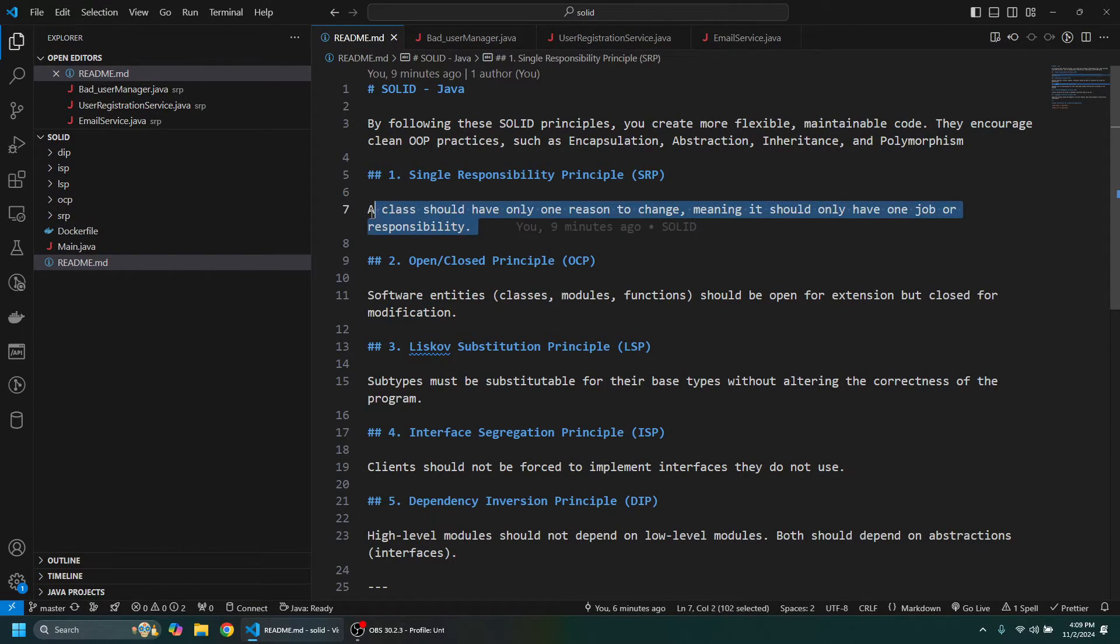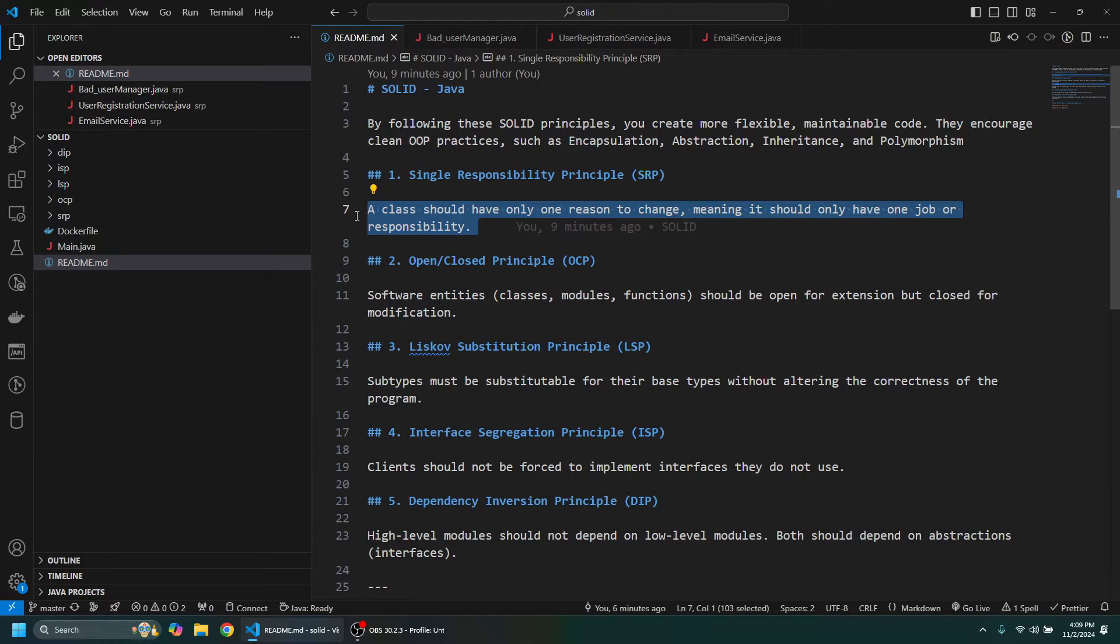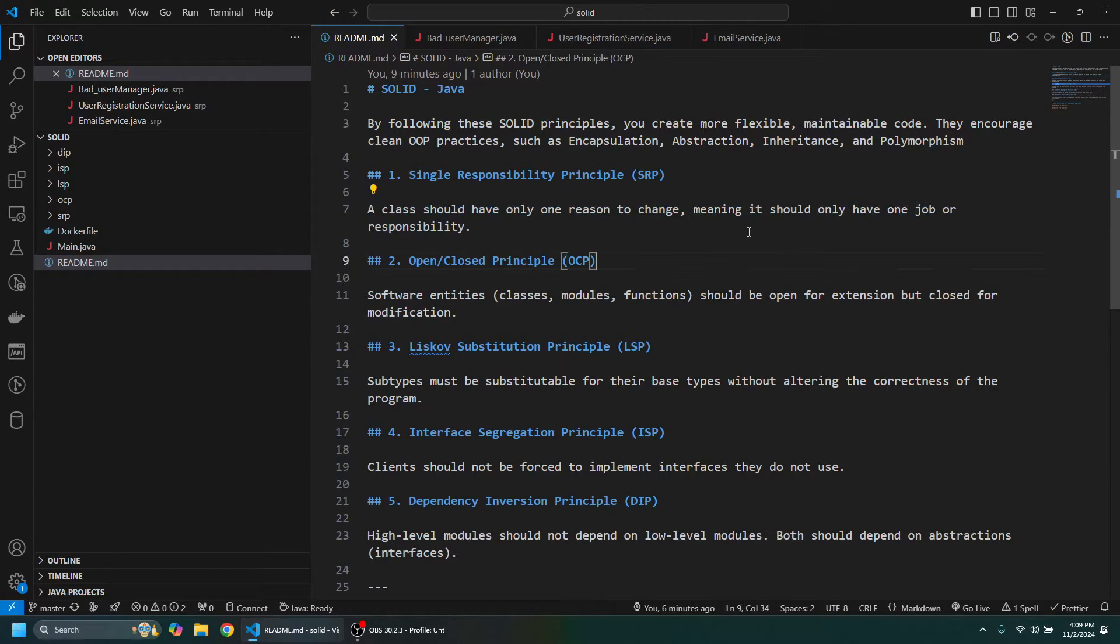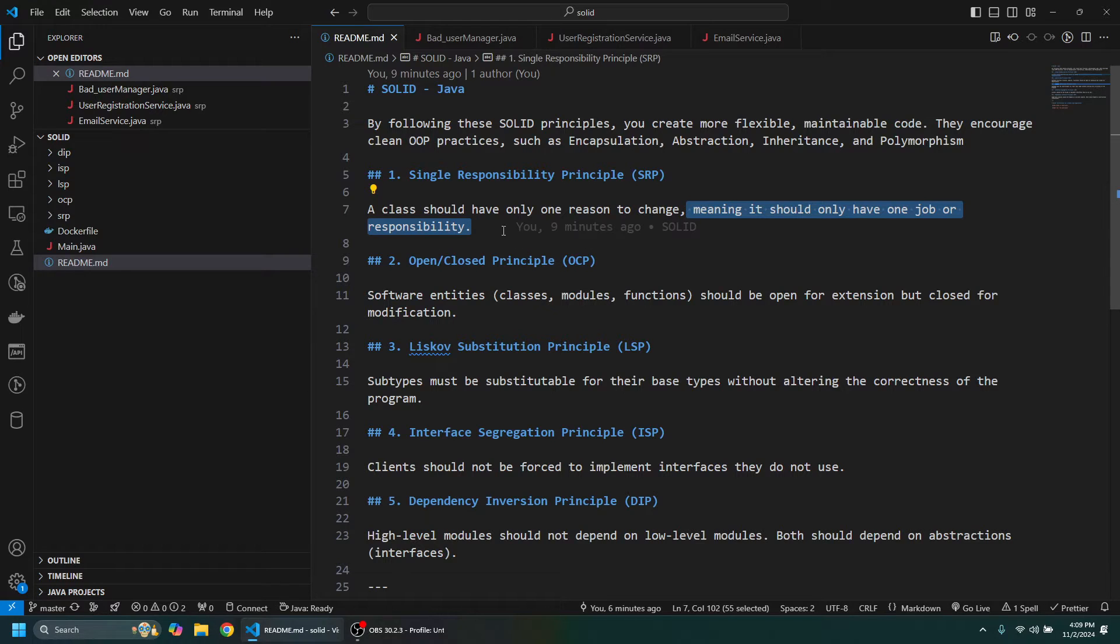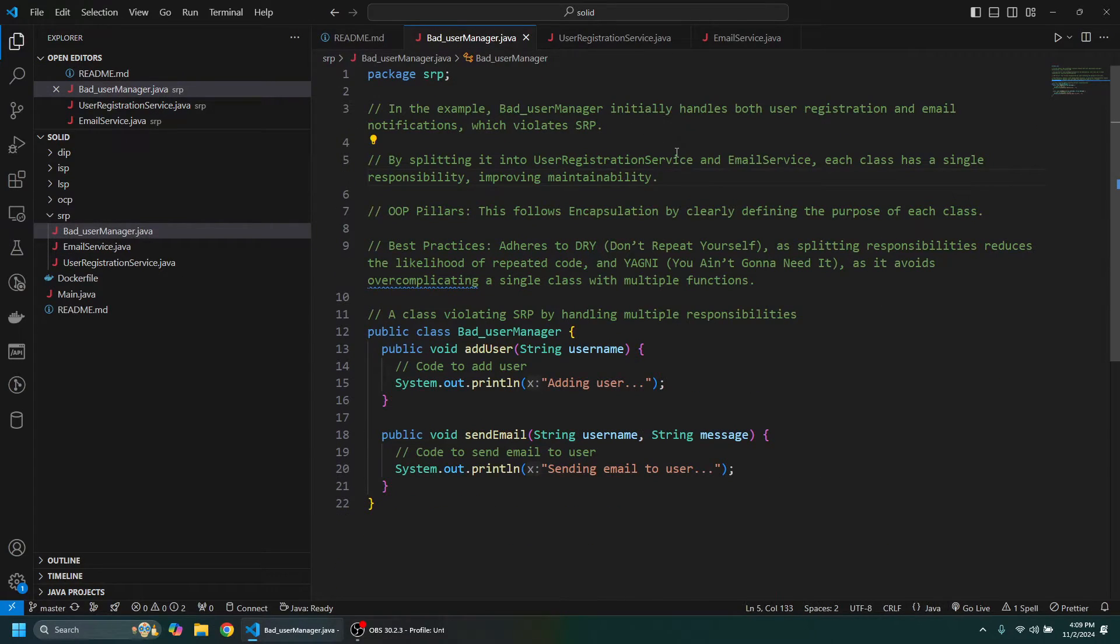So the Single Responsibility Principle: a class should have only one reason to change, which means it should only have one job or responsibility. So let's take a look at a bad case here.